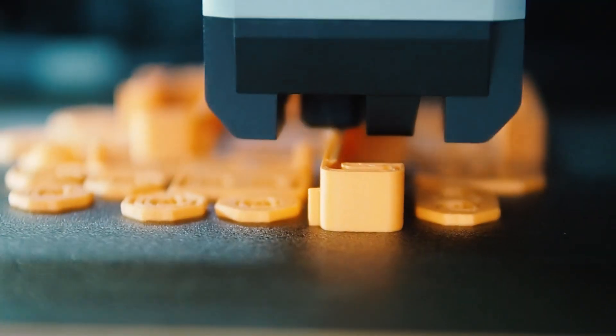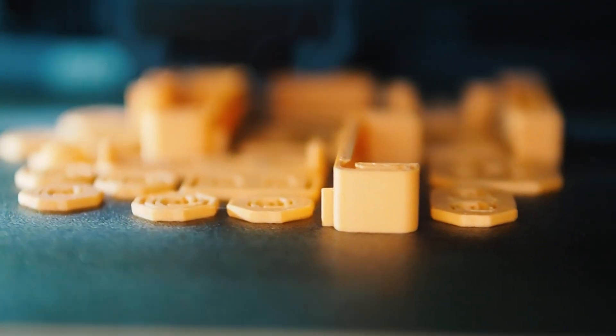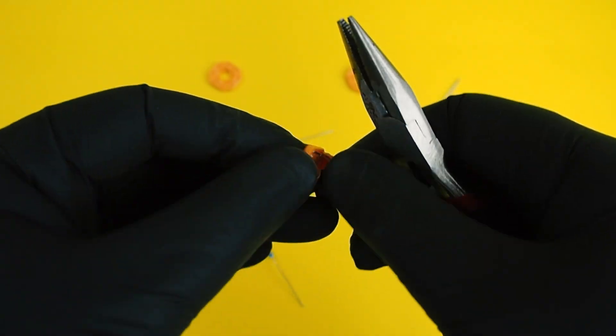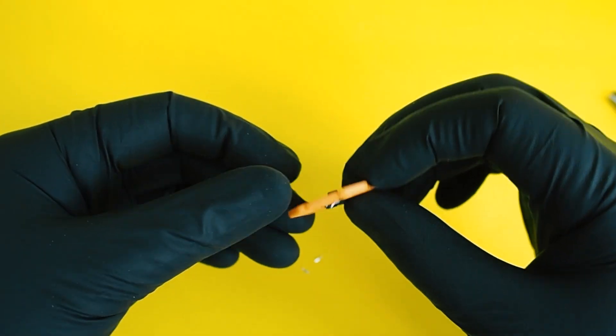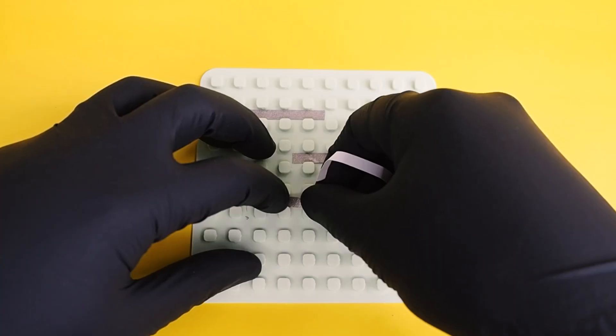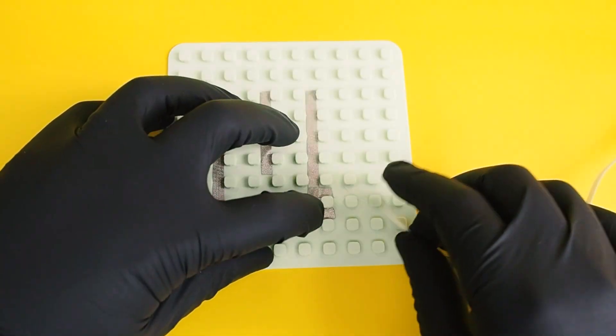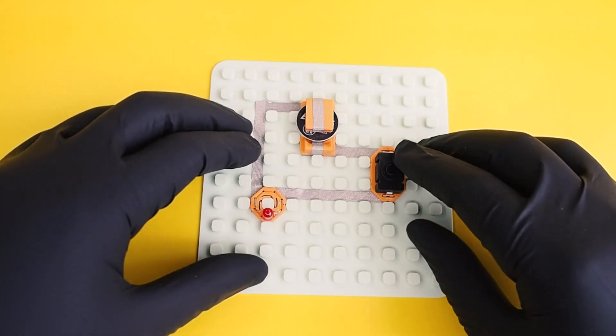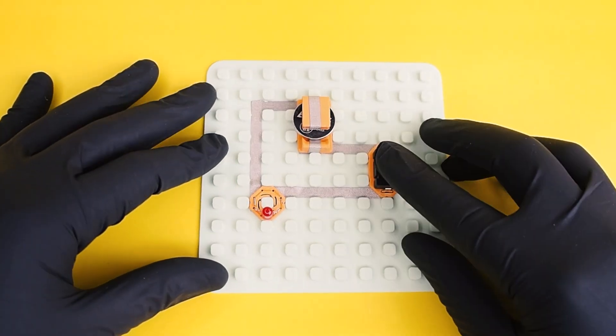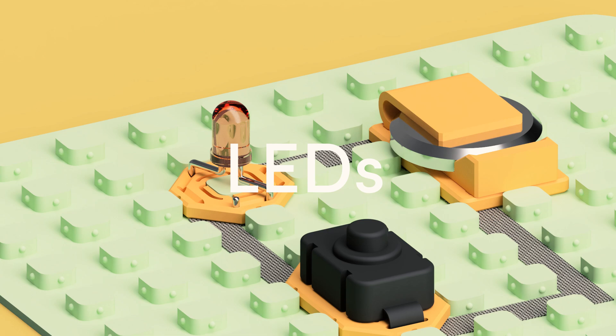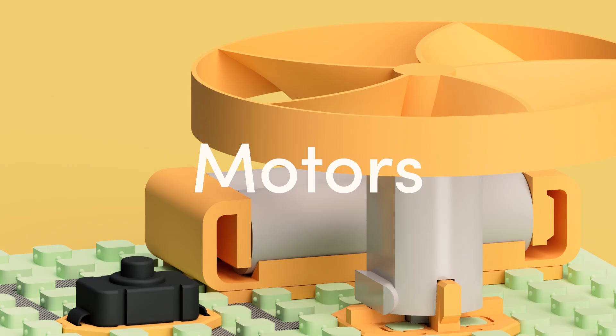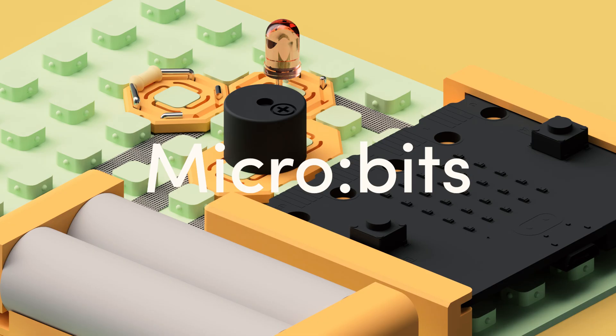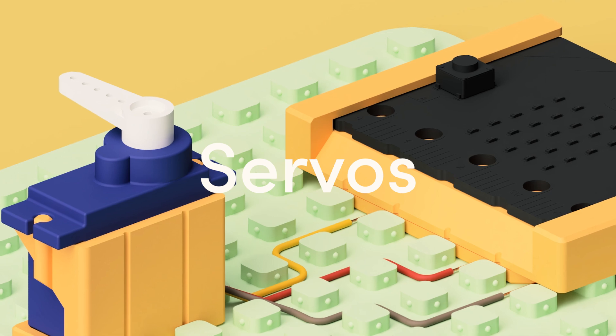Start by 3D printing the MakerTrack kit and inserting standard electronic components into their mounts. Then lay down conductive tracks and snap components into place to explore different configurations for LEDs, switches, motors, microbits, servos and more.